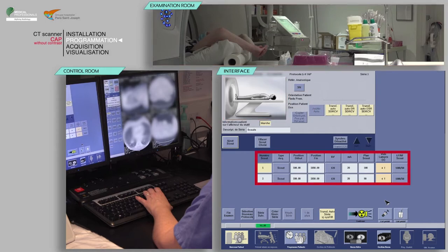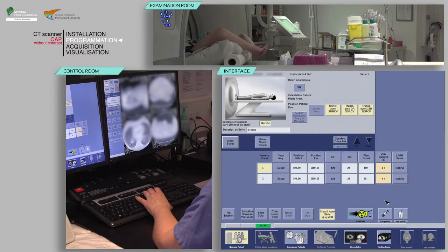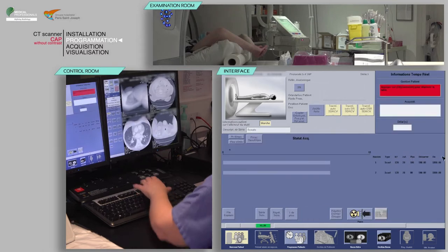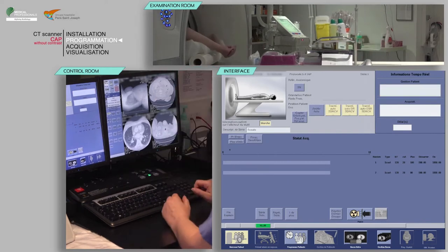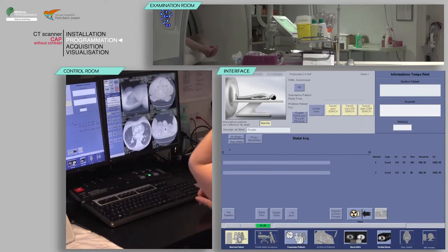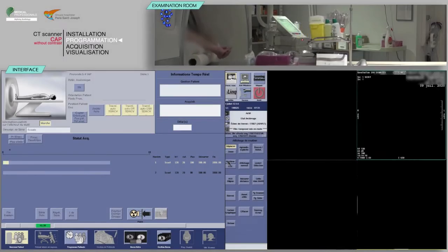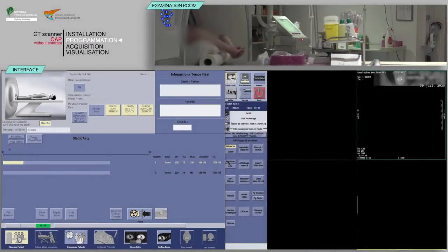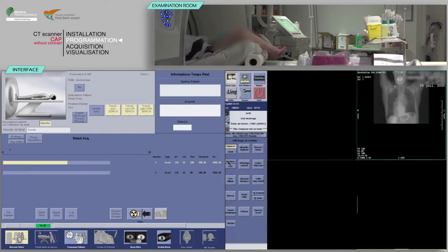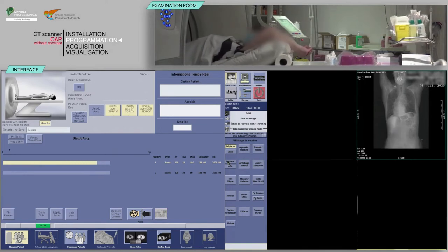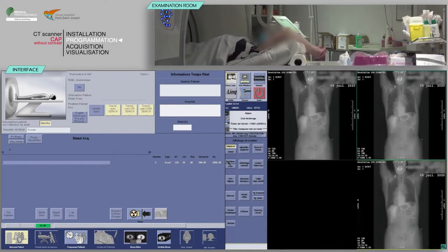After verifying the scan parameters, click on Confirm. Using the keyboard, move the table and initiate the acquisition when the buttons flash. Repeat to obtain a lateral view.